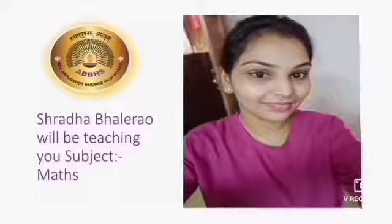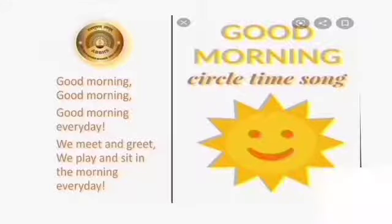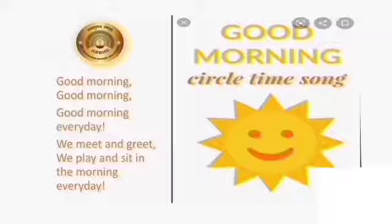But before that, let's start with the good morning song. Will you sing with me, children? Okay then, let's start. Good morning, good morning, good morning every day. We meet and greet, we play and sit in the morning every day.